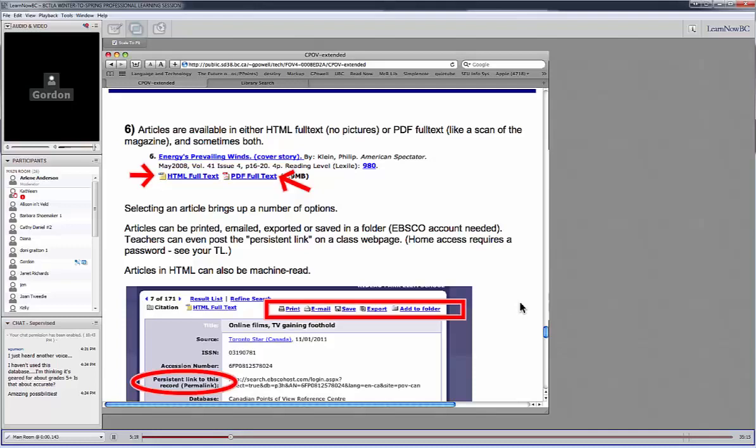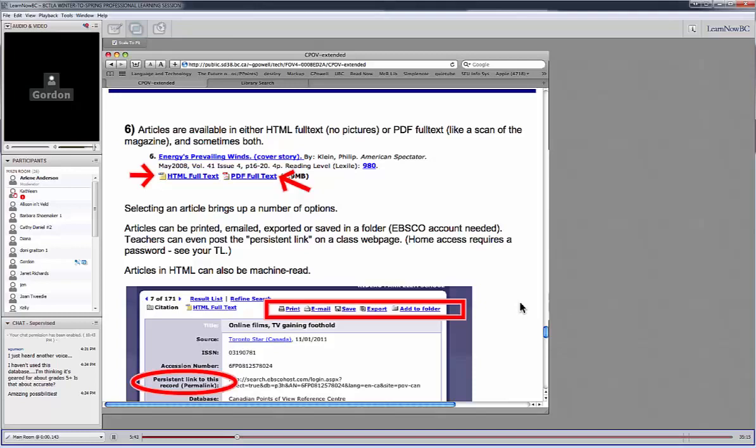The HTML full text is sometimes the only format that's available with some of these articles. And the reason for that is that EBSCO was able to negotiate the content of the article, but not the pictures in the article because oftentimes pictures are sourced separately in magazines. So they'll get the pictures from Getty's images or something like that. And so EBSCO can't get the rights to reproduce the picture. They can only get the rights to reproduce the text. So I think it's cheaper for them to get the HTML rather than the PDF full text.